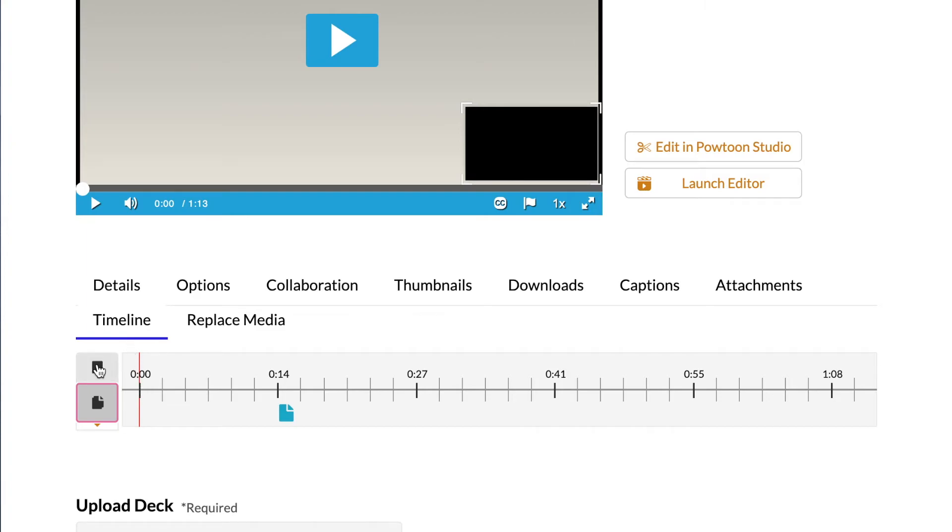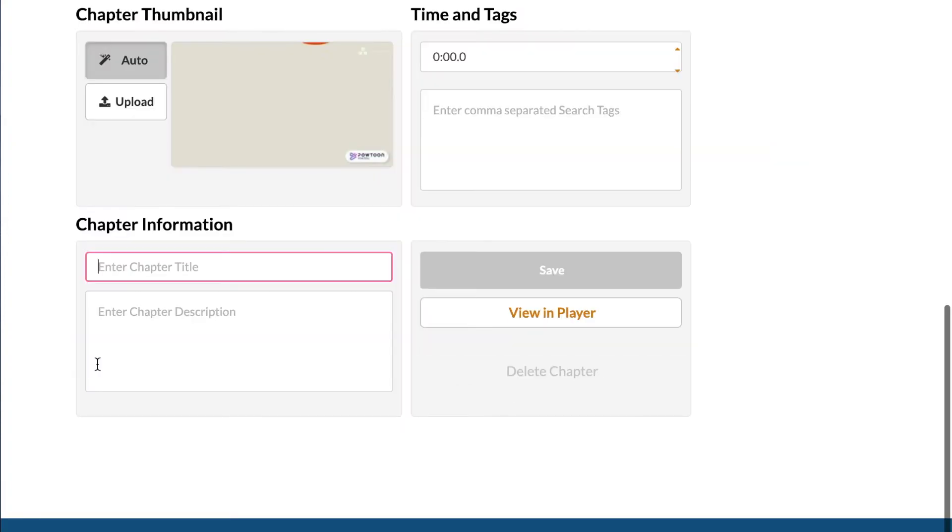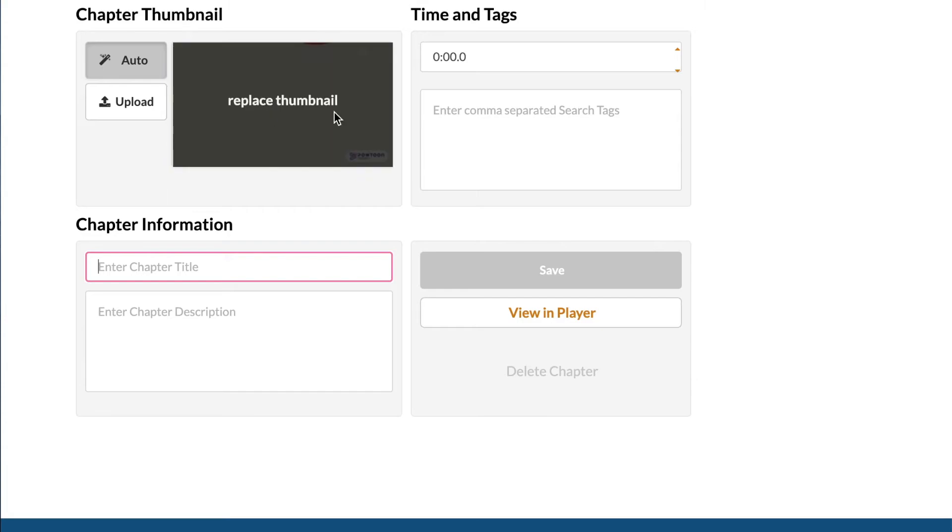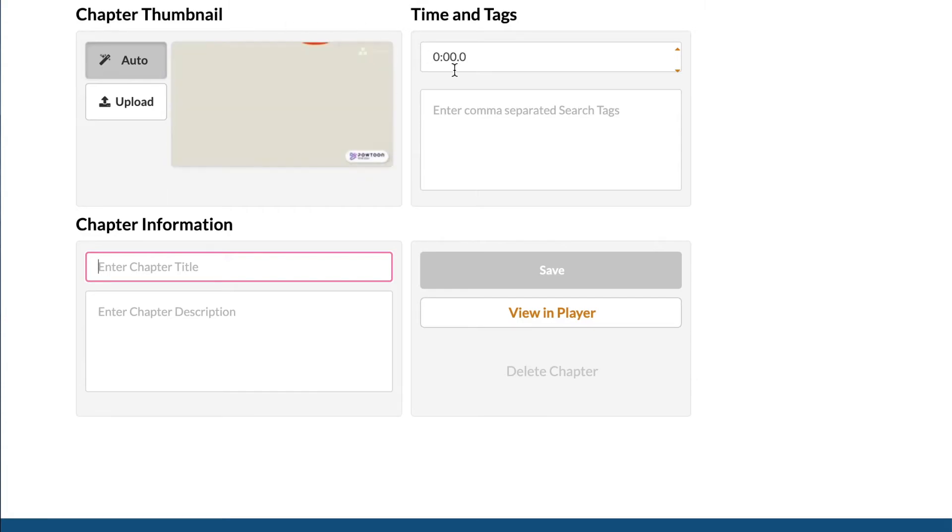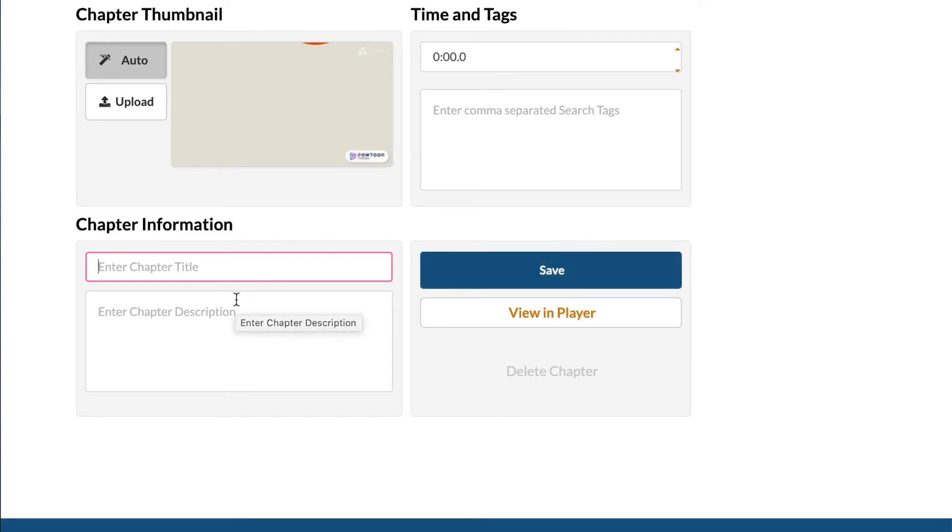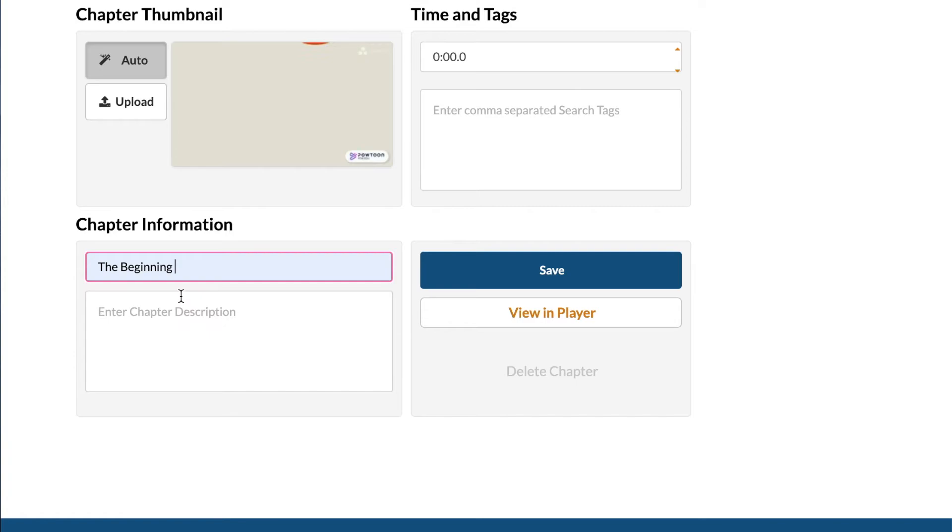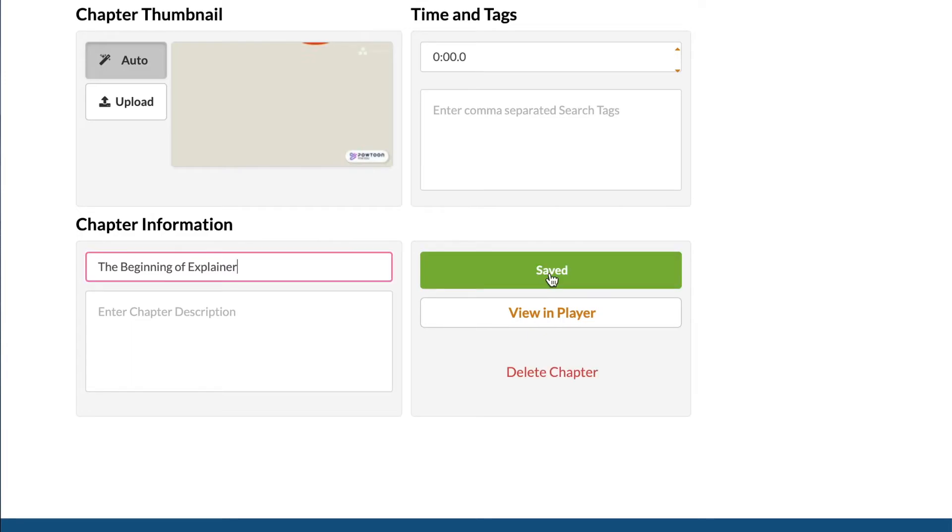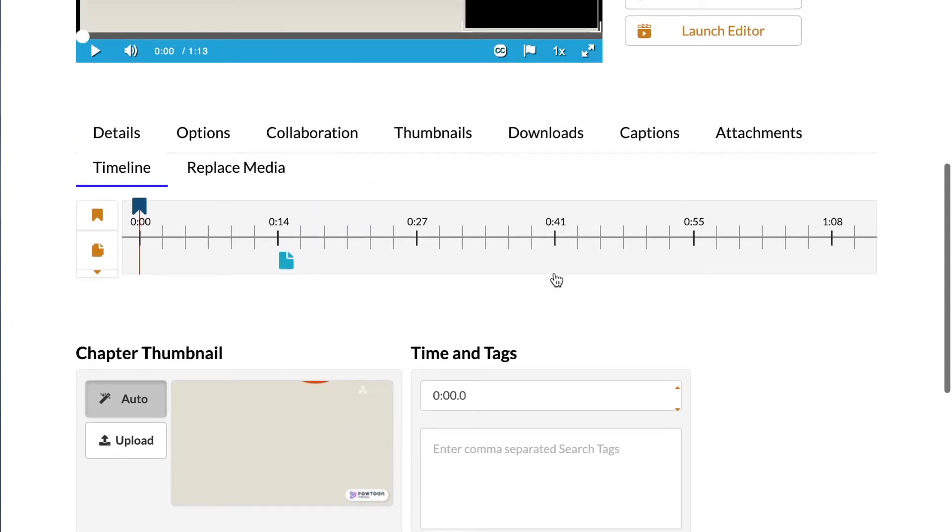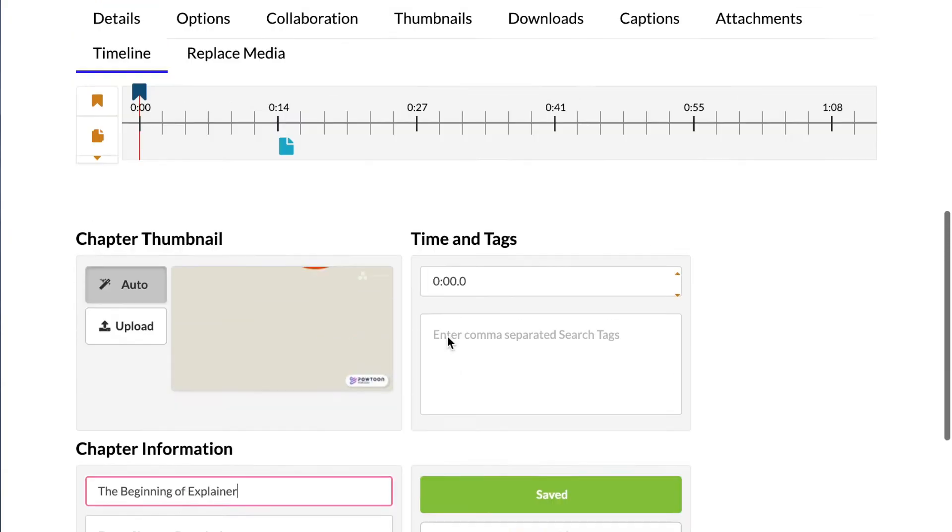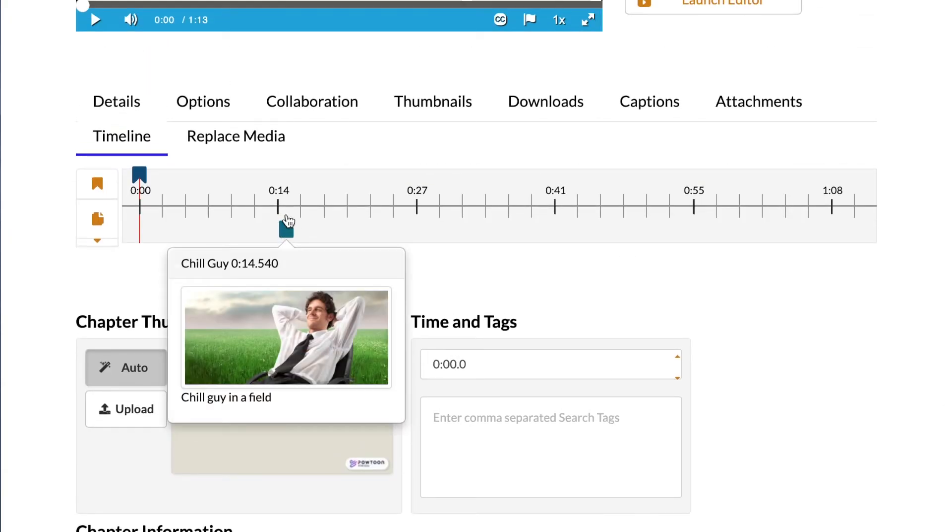But let's see. We'll start at zero seconds right here. If you go ahead and click this bookmark, it would like you to add a chapter. You can upload your own thumbnail, choose your time, add search tags, et cetera. Since this is the start of the explainer video, we can just name this the beginning of explainer. And this is just a good way to chop up your video and make it more digestible for your students.